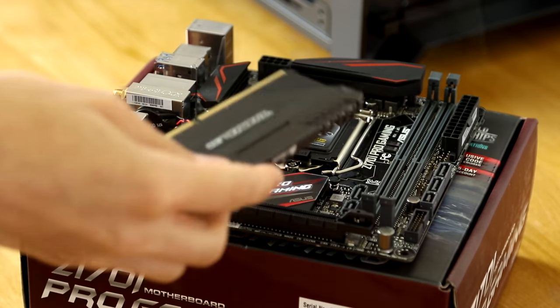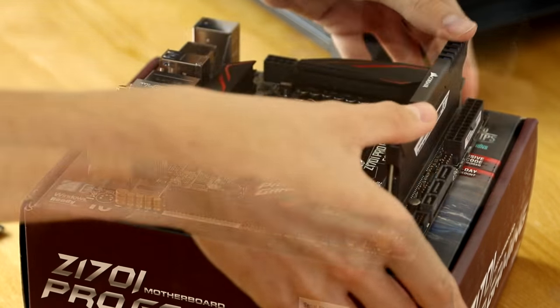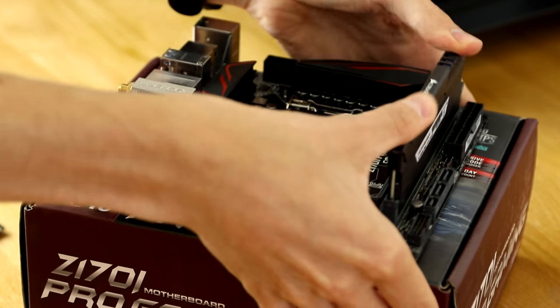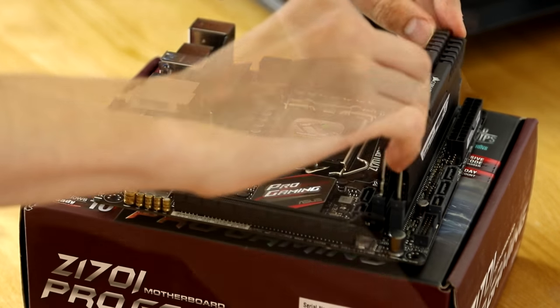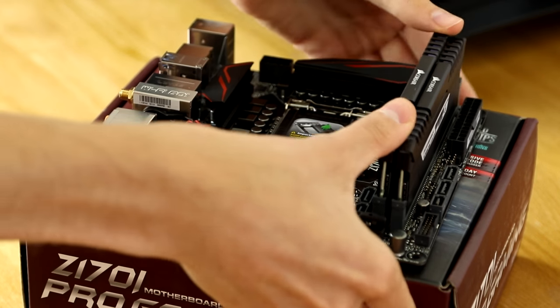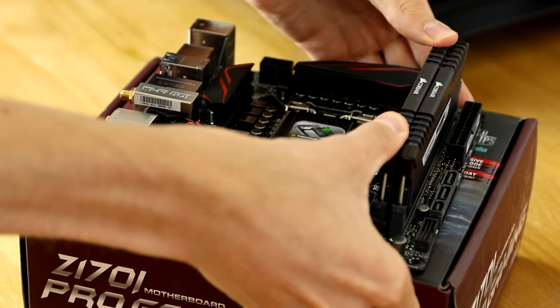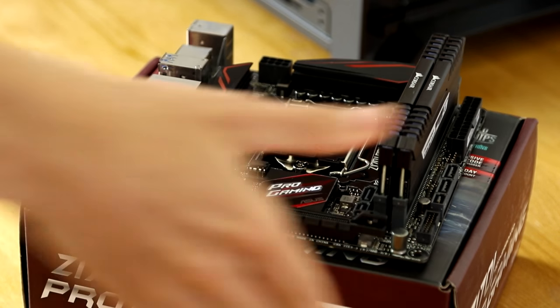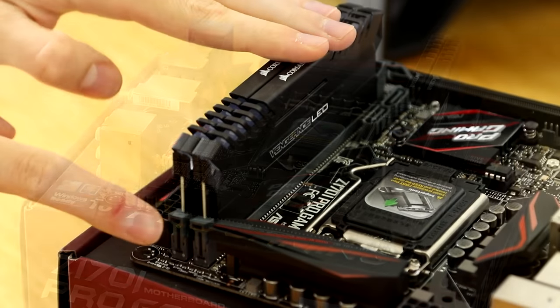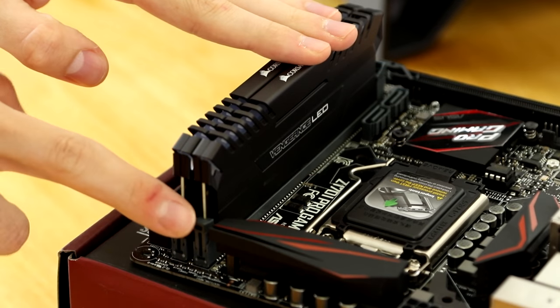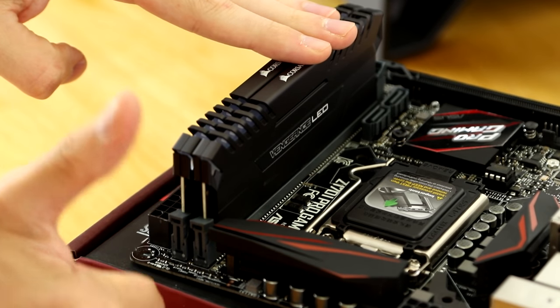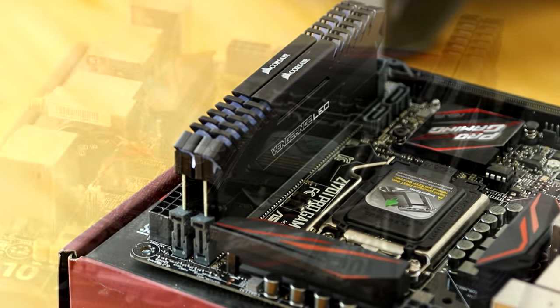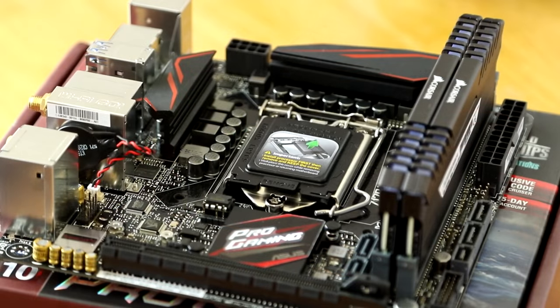RAM is nice and easy as it only goes in one way. Simply line up the slots with the slots on the motherboard and press them in. You'll notice that there's a little catch on the left hand side of the motherboard and this is how you check that they've actually gone in properly, thus making sure our RAM is safe.